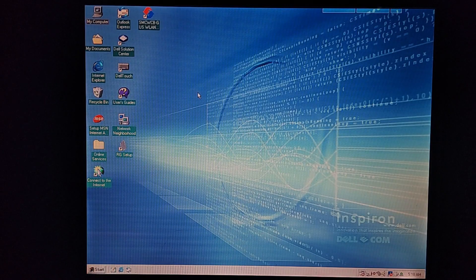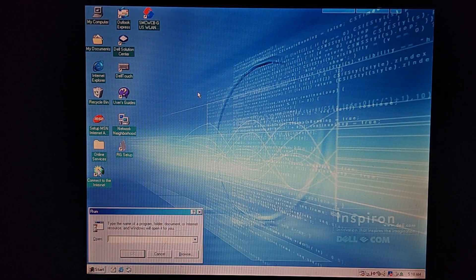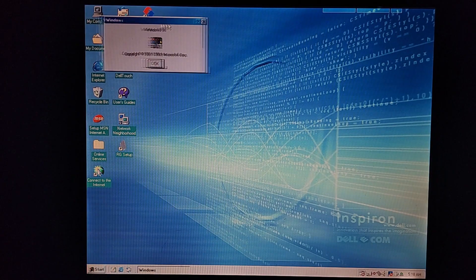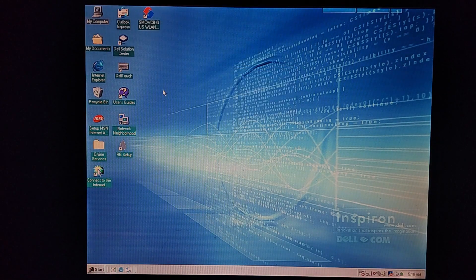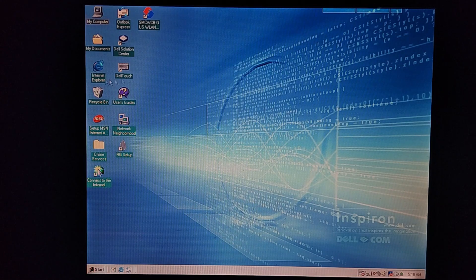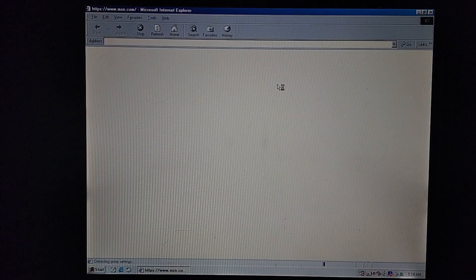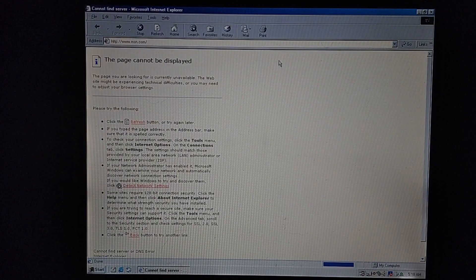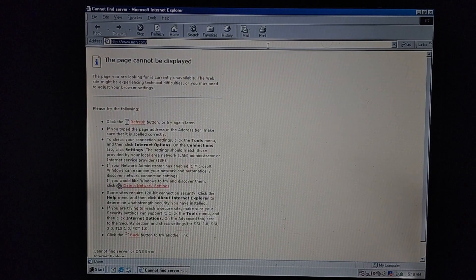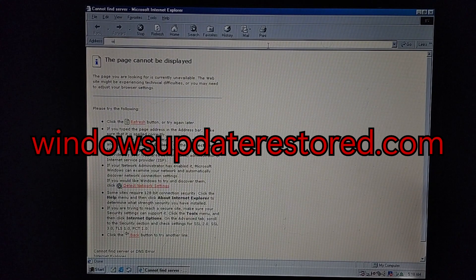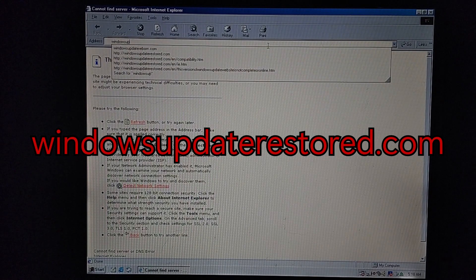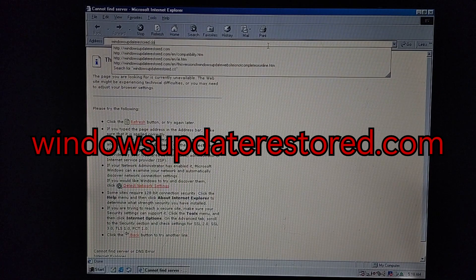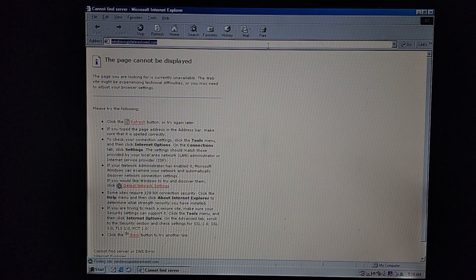So as you can see, I am booted into Windows 98, and this is 2nd Edition. First what you want to do is open up Internet Explorer. Of course, Windows 98 does not really work on any websites. But what you're going to want to do next is go up here, type in Windows Update Restored.com and then press Enter.